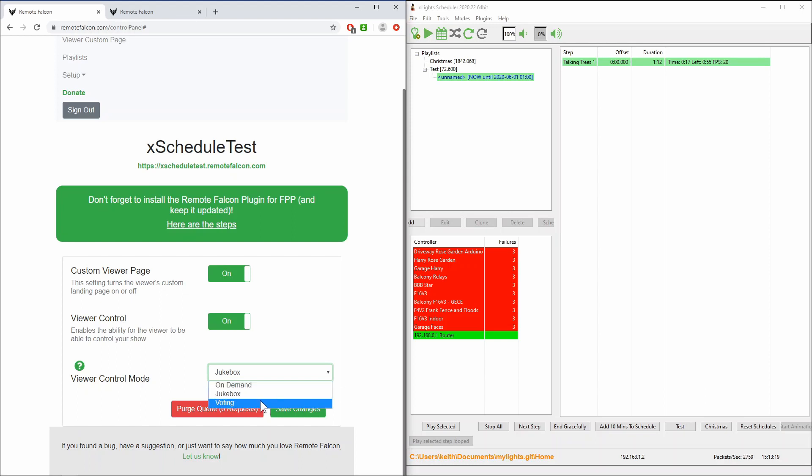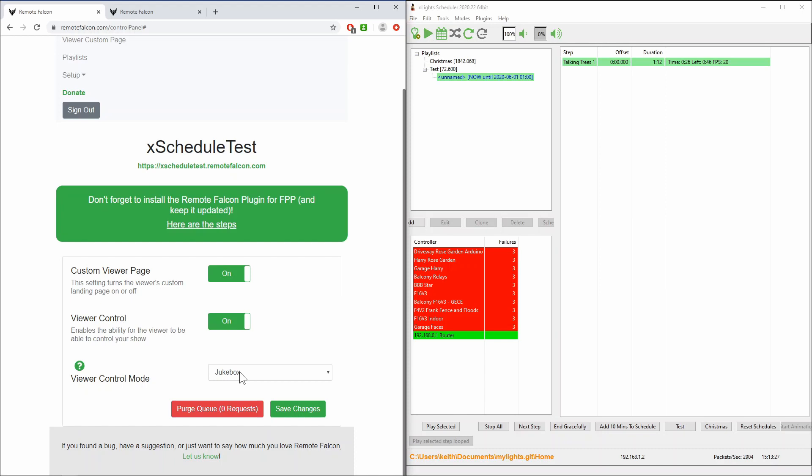But the jukebox mode allows people to come along and choose songs from your playlist and it will then play those songs in the order in which they've been requested. So people can come along and just add songs to the playlist and play them in the order that they like.